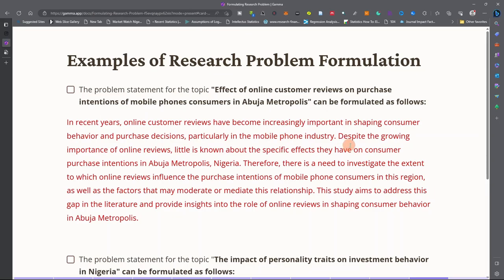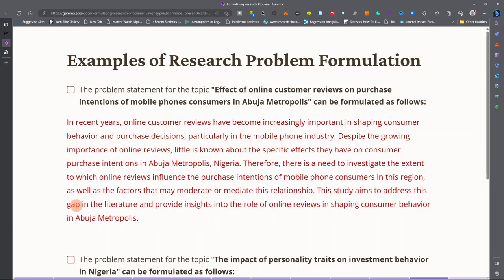Despite the growing importance of online reviews, little is known about the specific effect they have on consumer purchase intentions in Abuja metropolis, Nigeria. Therefore, there is a need to investigate the extent to which online reviews influence the purchase intention of mobile phone consumers in this region, as well as the factors that may moderate or mitigate this relationship. This study aims to address this gap in the literature and provide insight into the role of online reviews in shaping customer behavior in Abuja.